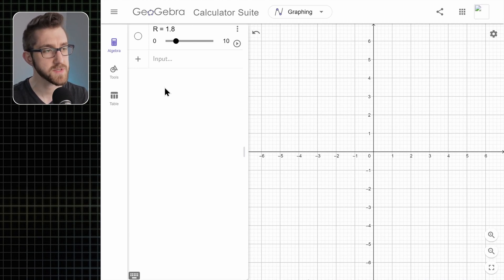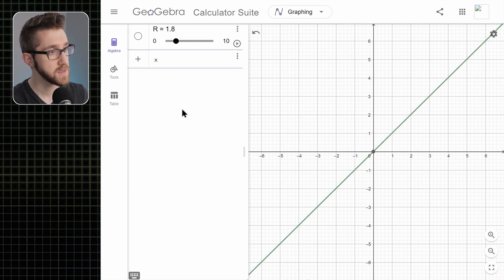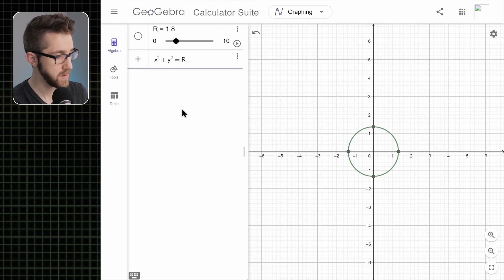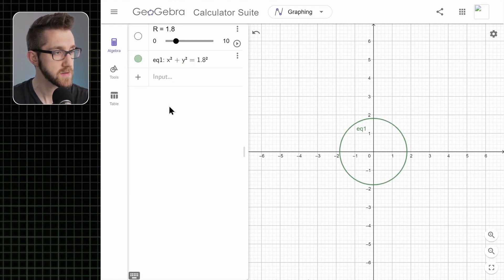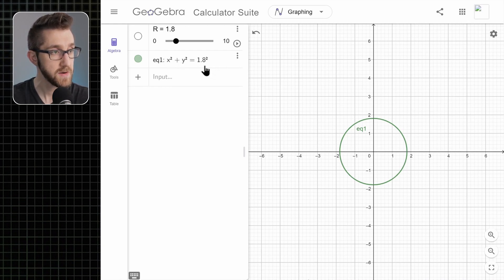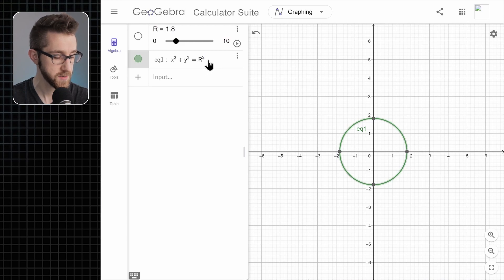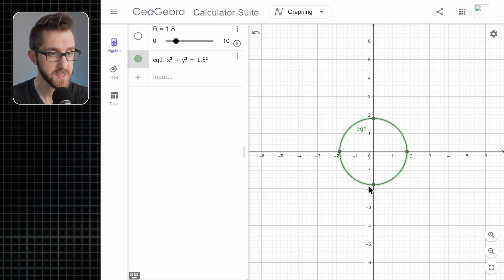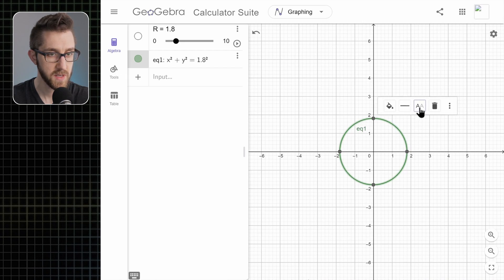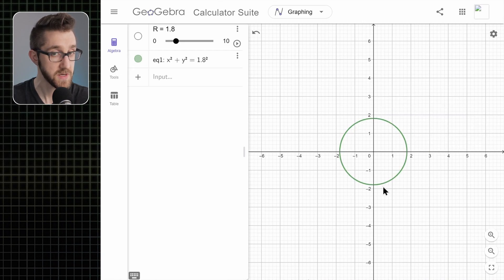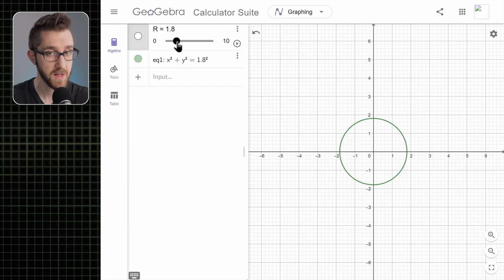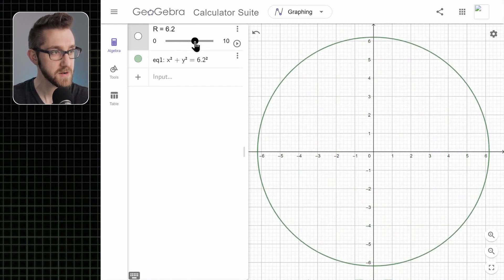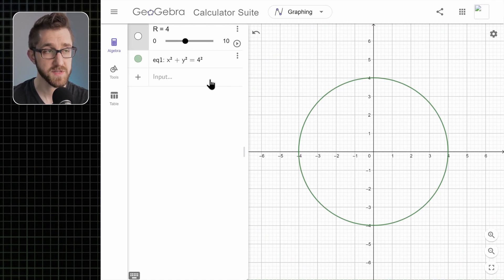Now that we have our slider, we can use that variable in any of our GeoGebra constructions. I said I was going to make a circle, so let's make a circle centered at the origin: x squared plus y squared equals R squared. If you click outside the input box or hit enter, it gives us a circle. Notice that when I wrote this I wrote R squared, but as soon as we hit enter it replaces R with whatever the current value is. Now in the viewer we can see a circle, and by moving the slider handle the radius gets bigger and smaller.